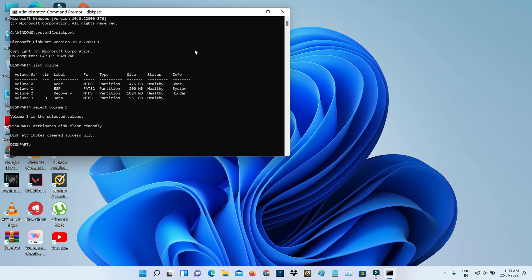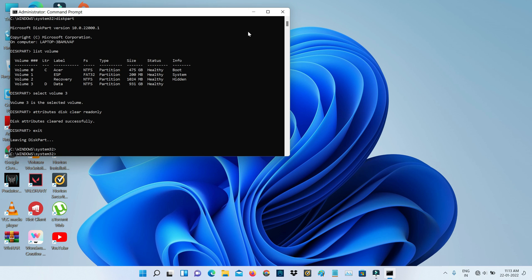Once you enter this command, finally type exit to close this command prompt.